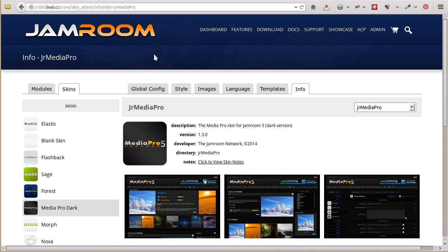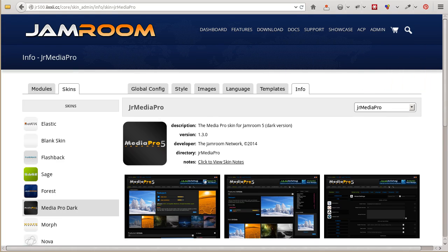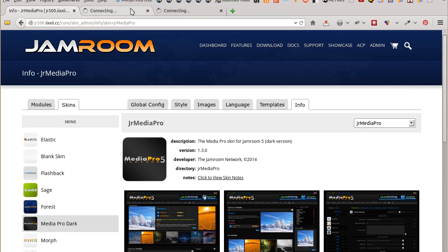So the Admin Skin is here, Profile, and the front end.